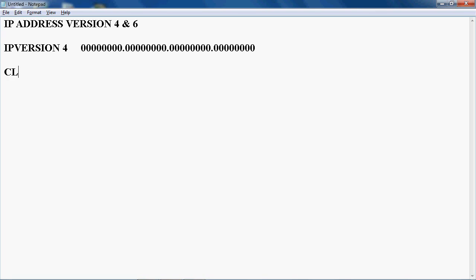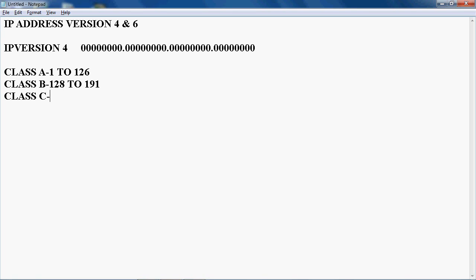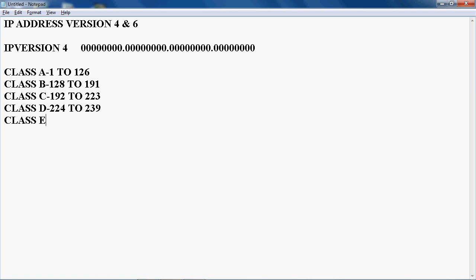Class A starts with 1 to 126. Class B starts with 128 to 191. Class C starts with 192 to 223. Class D starts with 224 to 239, and Class E starts with 242 to 255.